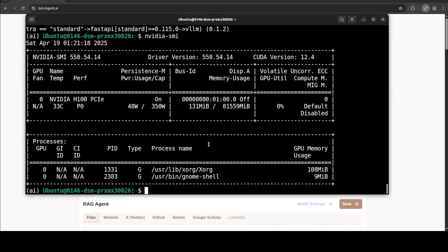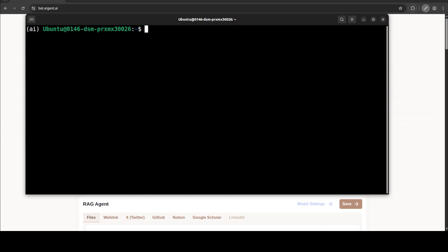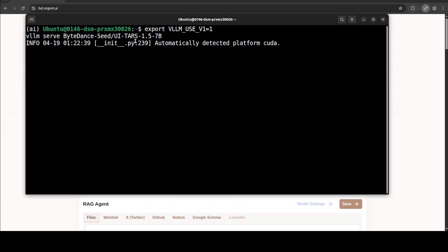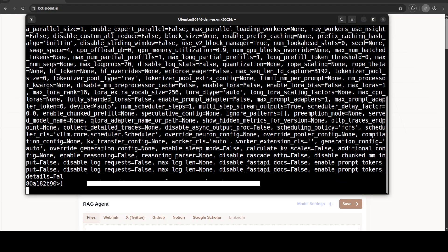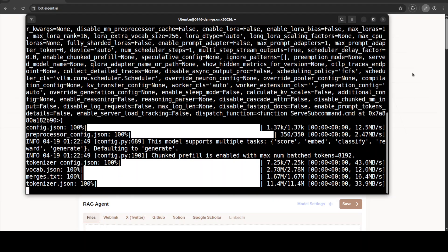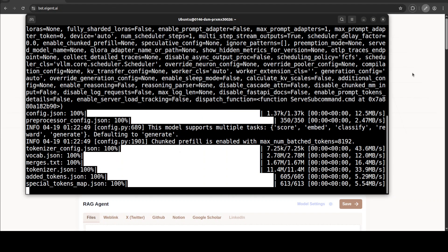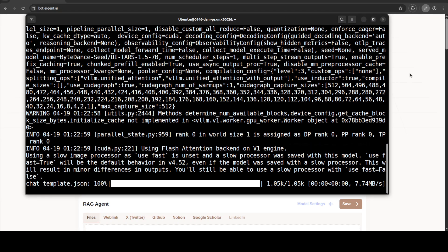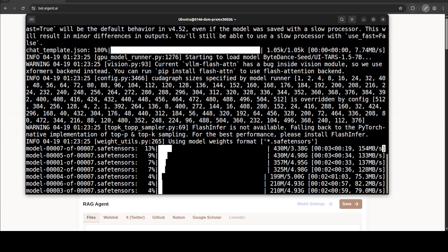Now we have vLLM and all prerequisites done. The next step is to download and install the model. I am using this ByteDance model, and for that I am using the 'vllm serve' command — this is going to detect my configuration, download the model, and start serving it at port 8000, which is the API endpoint we saw earlier. The model should start downloading very soon; it is checking all the configuration. There are seven shards being downloaded, so let's wait for that.